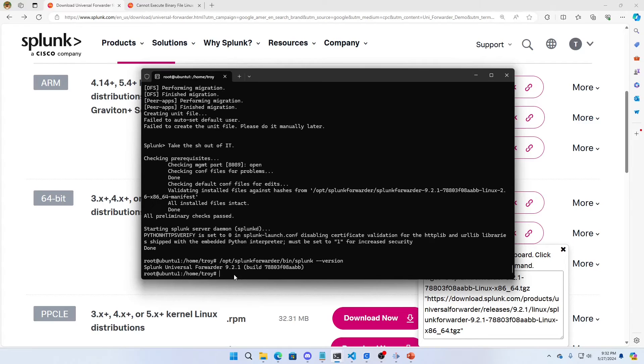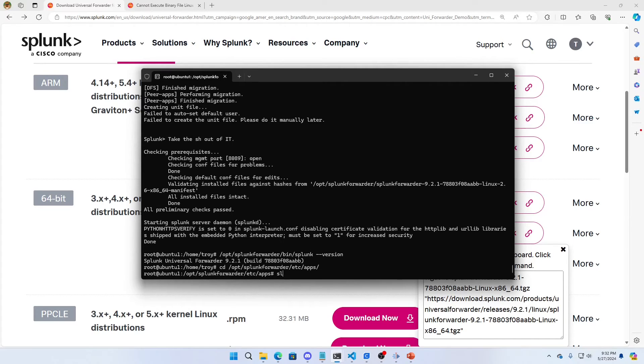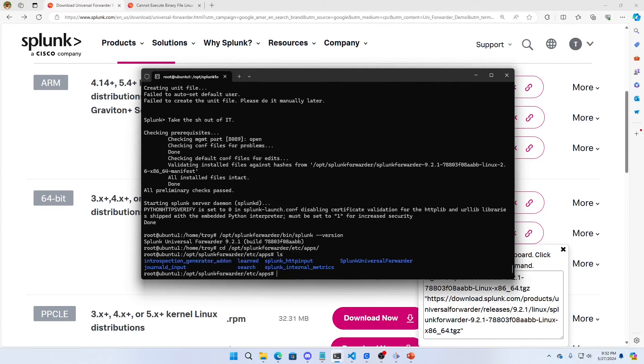And we are now up to 9.2.1 because it just unpacks over the old directory. It does not change anything in the apps directory. Those will all stay the same.